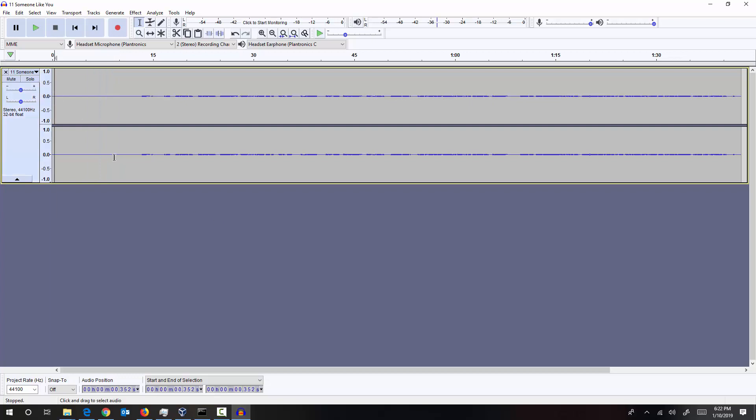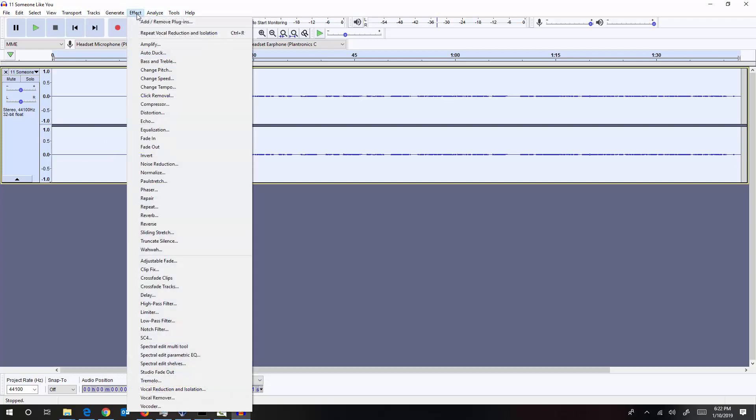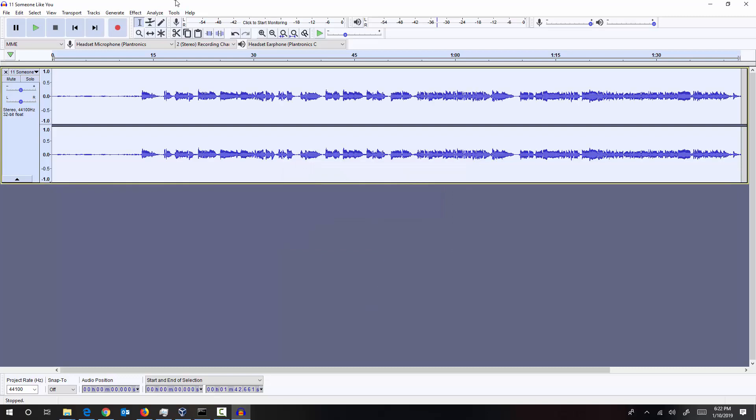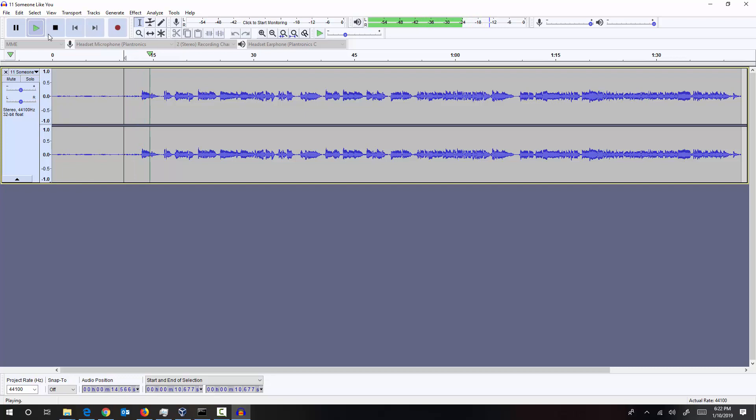So what I'm going to do is I'm going to select the entire song first and amplify the output. I'm going to amplify it by around 20 decibels and preview the output once again. Yeah, along with the voice the music also amplified now.